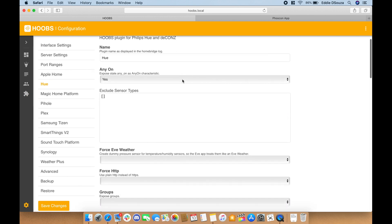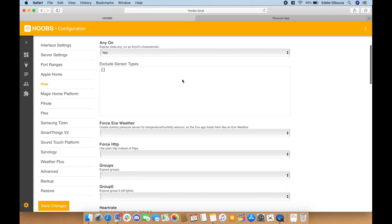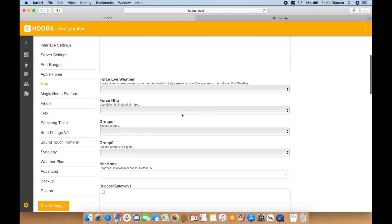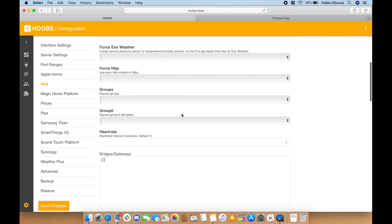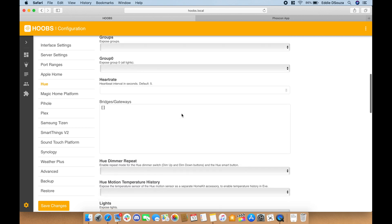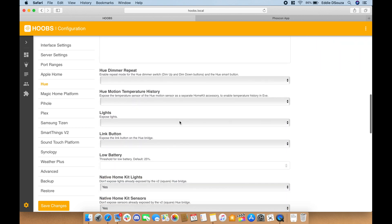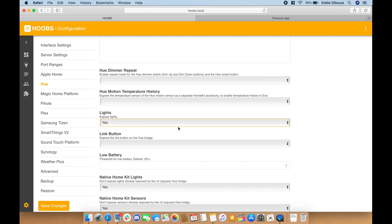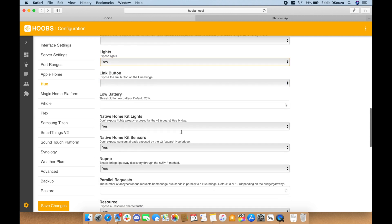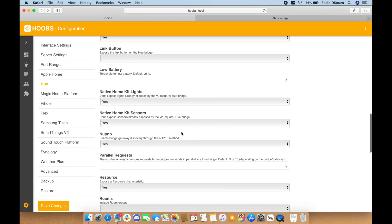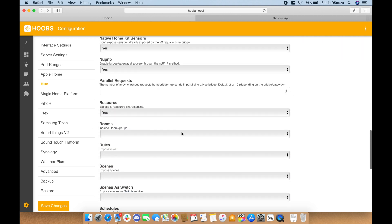There are multiple values to be updated. So let's say, for example, if you want to get the groups into Apple HomeKit you can do that here, but we will go down to the lights. So let's enable the lights.